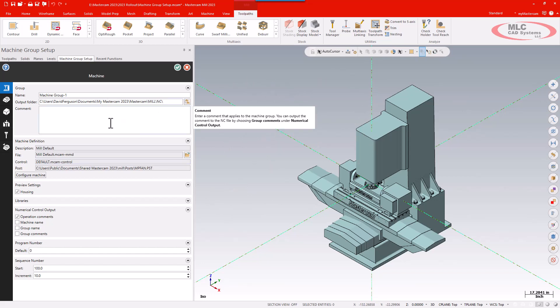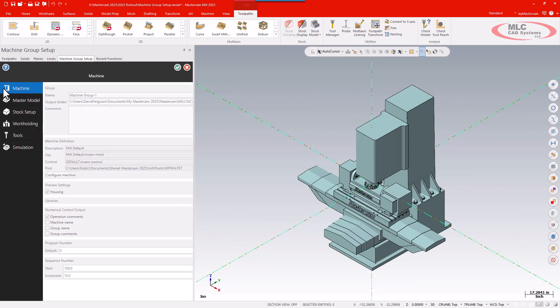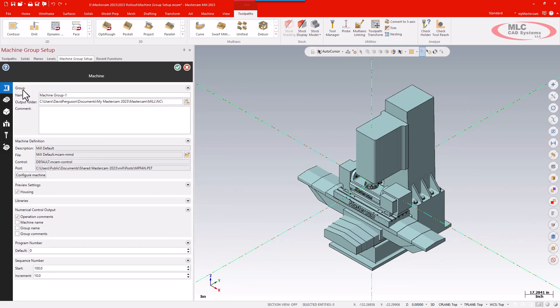This is all still the same information, it's just laid out a little bit differently. It's more in line with some of the other new functions in Mastercam. What I have here is a series of tabs on the left for machine, master model, stock setup, work holding, tools, and simulation. We'll just start with the machine tab.